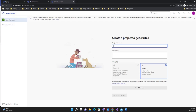Hey guys, in the last video we created the Azure DevOps accounts and went through the steps to create them. Once you've created your Azure DevOps account, you land on this page. By default you have one organization, but you can create as many organizations as you want.